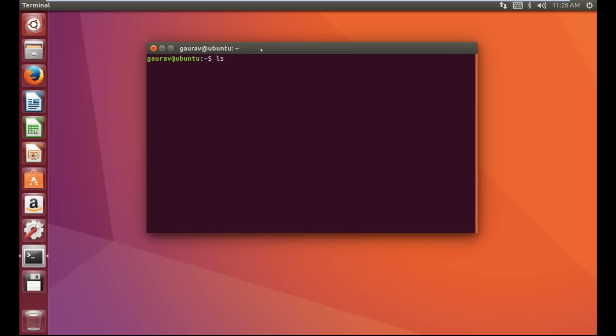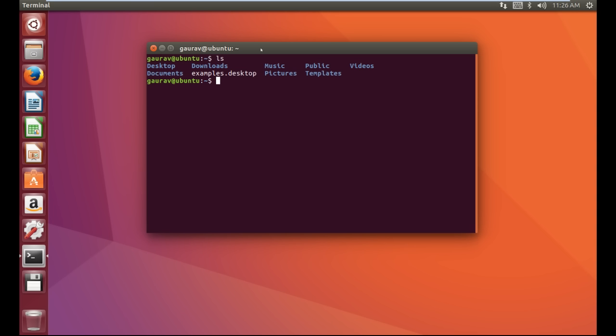The first command we are going to learn is 'ls'. The ls command is used to list the content of any directory. The question arises: what is a directory? Basically, in Windows we say 'folder', but in Linux we use 'directory' instead. By the help of the ls command we can see the content of any folder or directory.